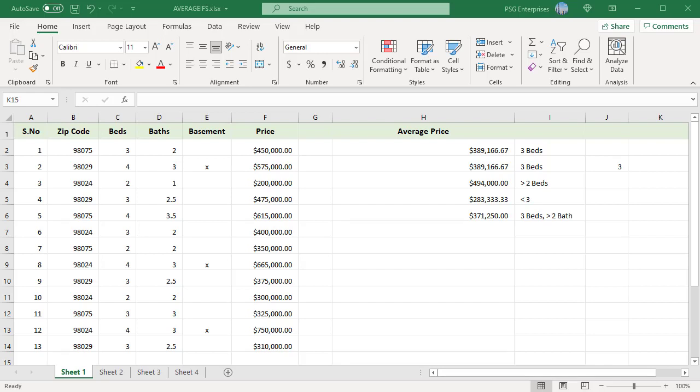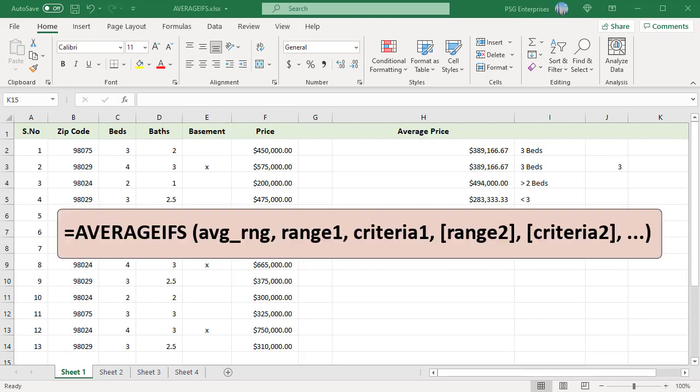The AVERAGEIFS function calculates the average of cells that meet multiple criteria. Here is the syntax.